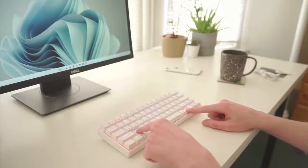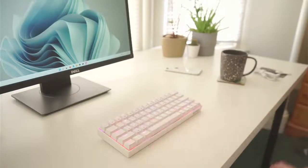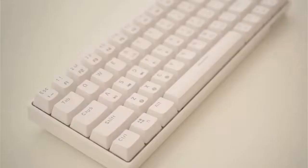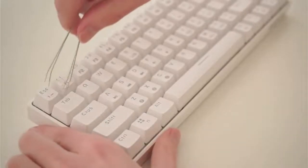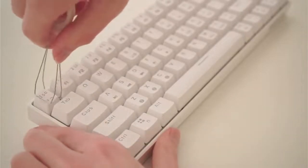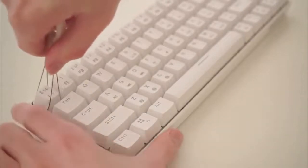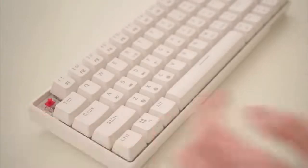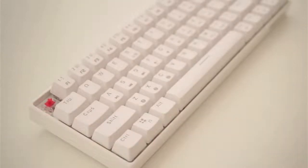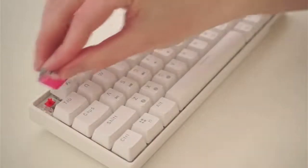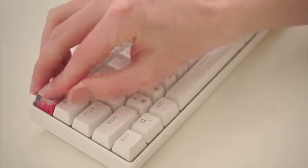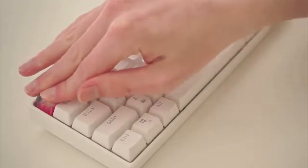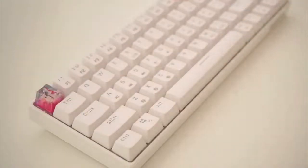One is that the keycaps are relatively thin, but this was expected because these are double shot ABS keycaps. And this layout is pretty much standard, so you can easily replace them if you want to. Although I think that I will keep the original ones, as they have all the key combinations and controls that are specific for this keyboard printed on them.